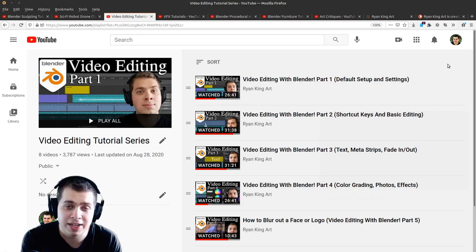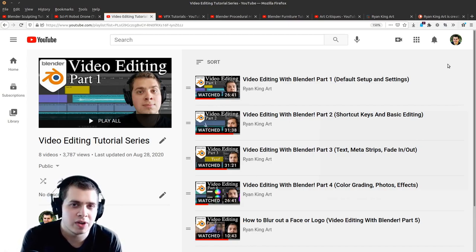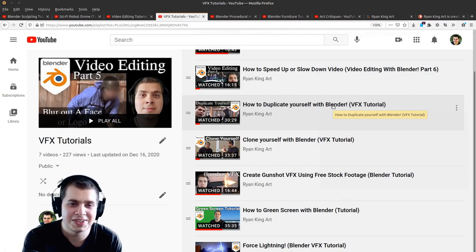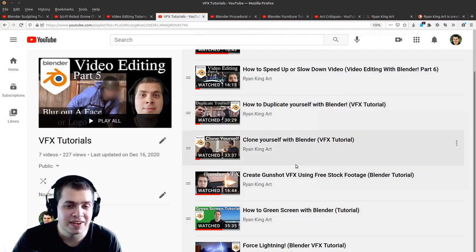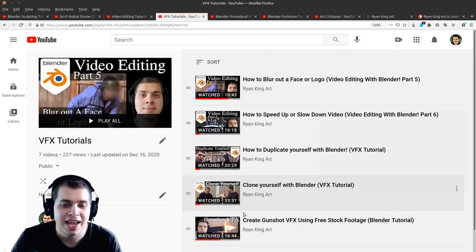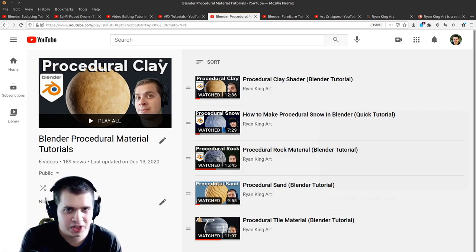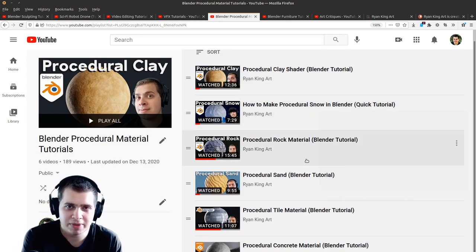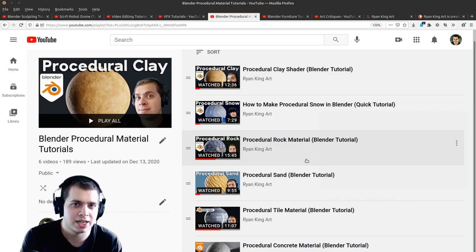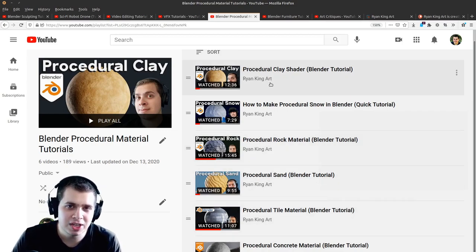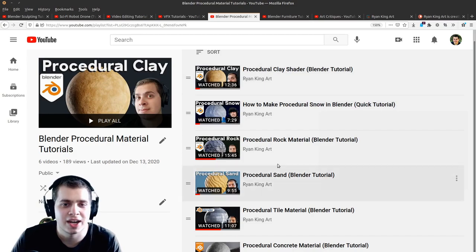I also have a complete Blender video editing tutorial series if you'd like to learn video editing in Blender. Blender can also do visual effects — I have VFX tutorials like clone yourself with Blender, how to make force lightning, how to do green screening, and how to create gunshot VFX using stock footage. If you really enjoyed using Blender's materials and shader nodes then you might want to check out my procedural material tutorials, where you create materials using only Blender's built-in nodes without any external textures.